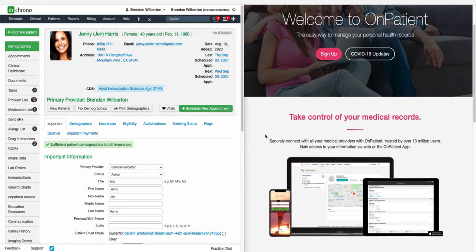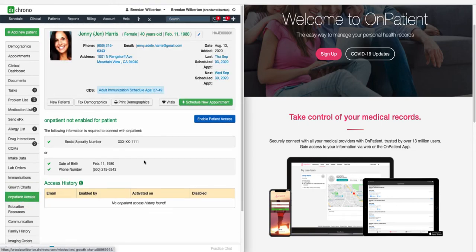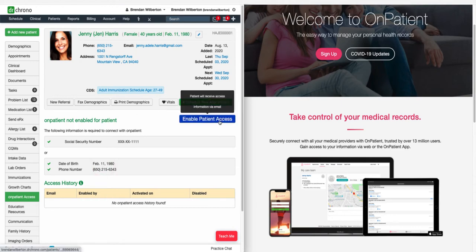You can invite patients individually through their chart by going to OnPatient Access on the left. Once we're in here, there are certain pieces of information that we need in order to send the invite. We need their social security number and email address, or we need their date of birth, phone number, and email address. Any combination of those two will get us there, and we can hit Enable Patient Access.